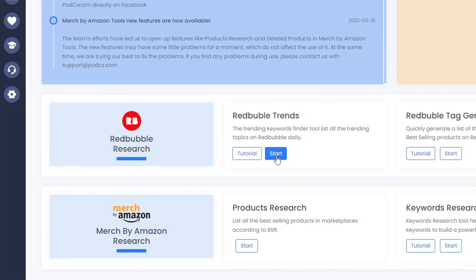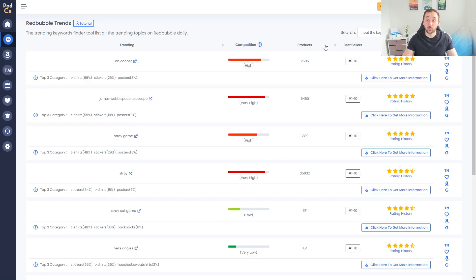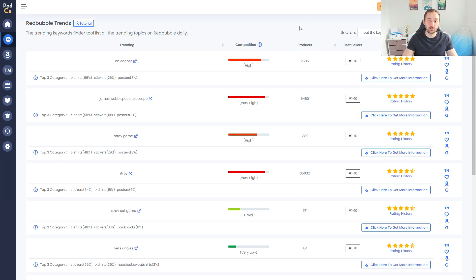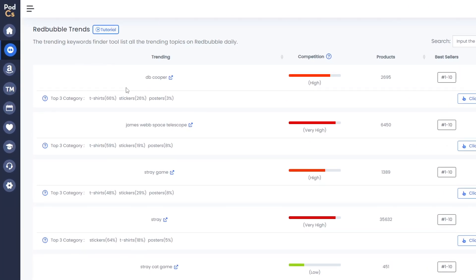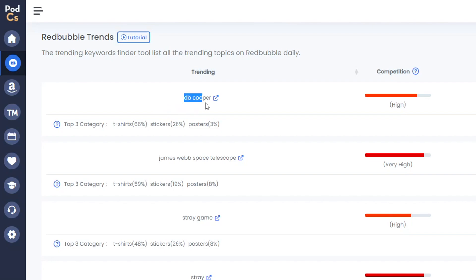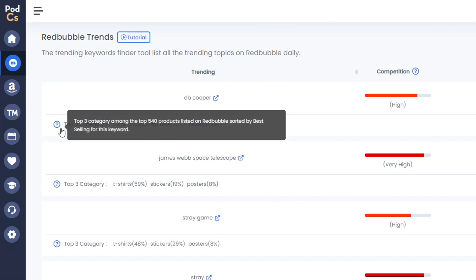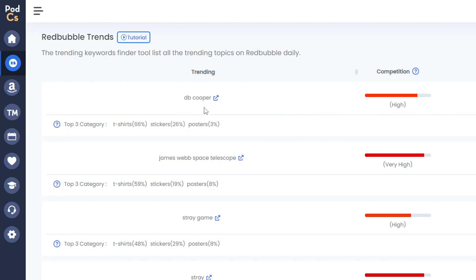Let's get started with the Redbubble trends. Once you've opened up this trend section, you can see lots of different details about the current trending niches on Redbubble. On the left hand side we get the search term that is trending, and then you get the top three categories that are selling within that phrase. So in this case, DB Cooper is 66% t-shirts and then followed by 26% stickers, which gives you an idea of what products to sell.